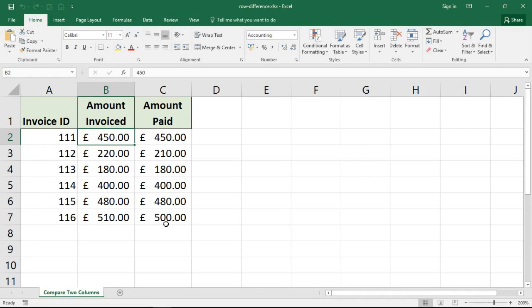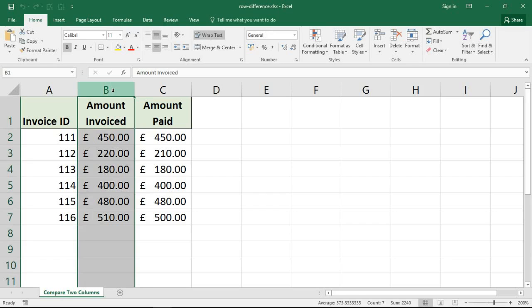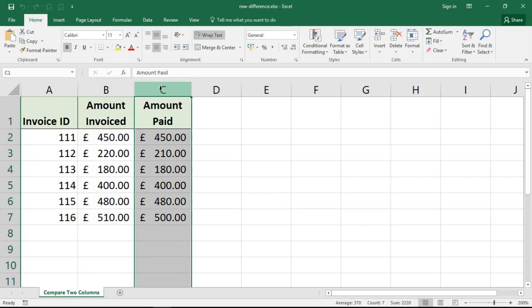What I'm going to do here is compare the difference between the amount that was invoiced and the amount that was paid, to make sure they match and are not different in any way.